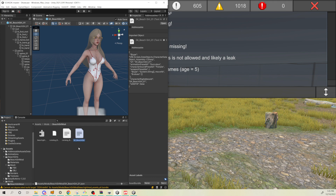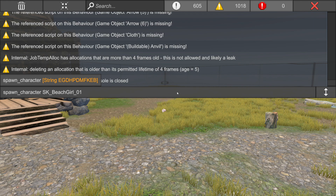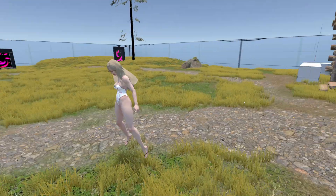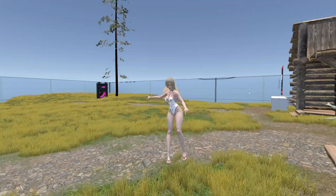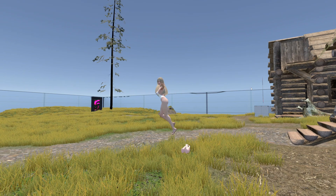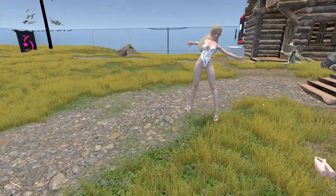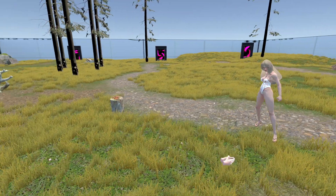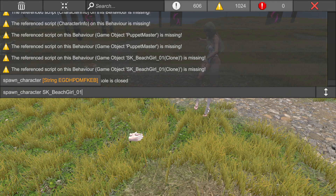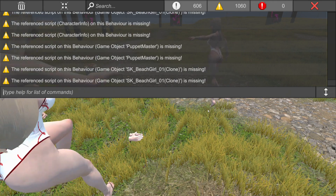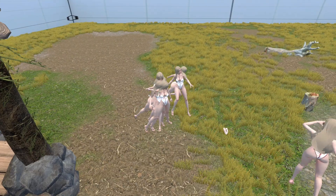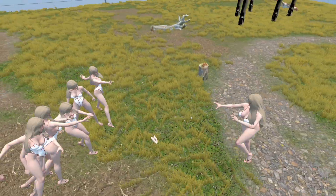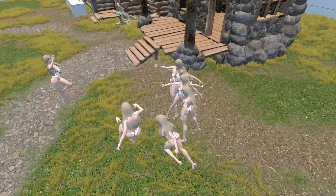Type 'space' and put 'beach girl mod' — the ID is actually 'SK_beach_girl_01'. She's here and will start fighting the player. You can also spawn a lot of beach girls to test. Yeah, you can start having fun with her — thank you for watching!